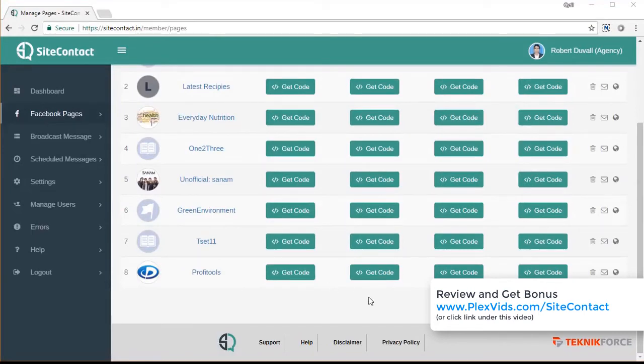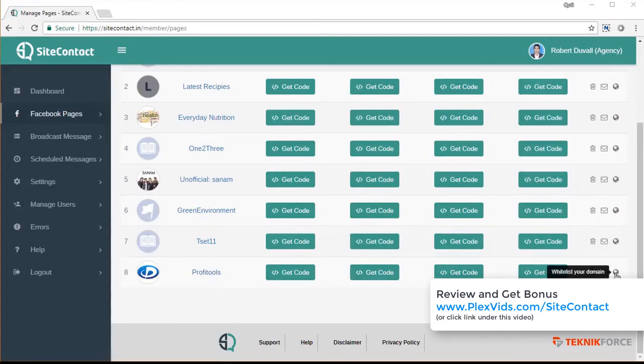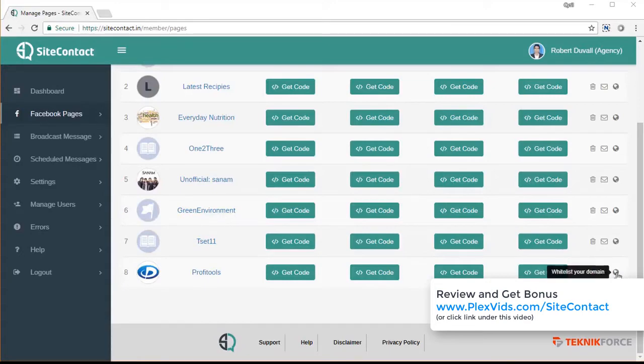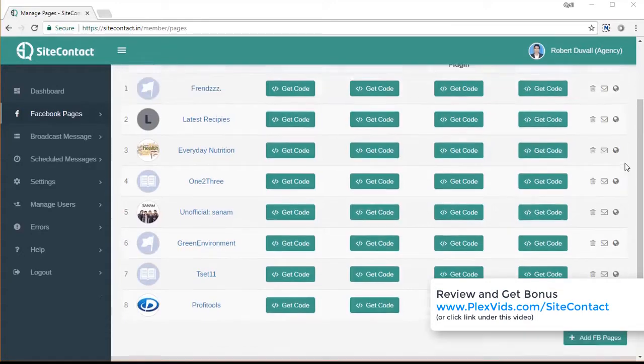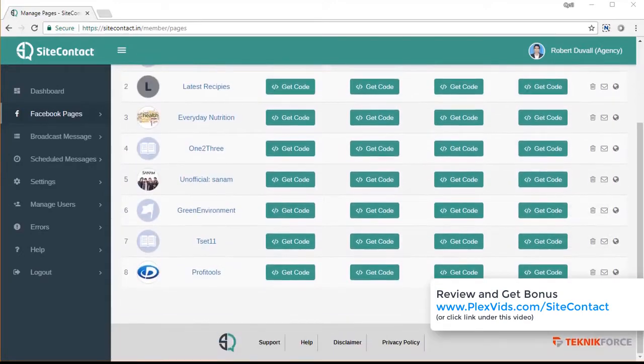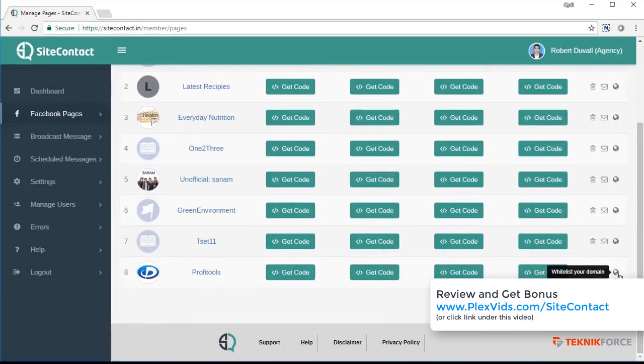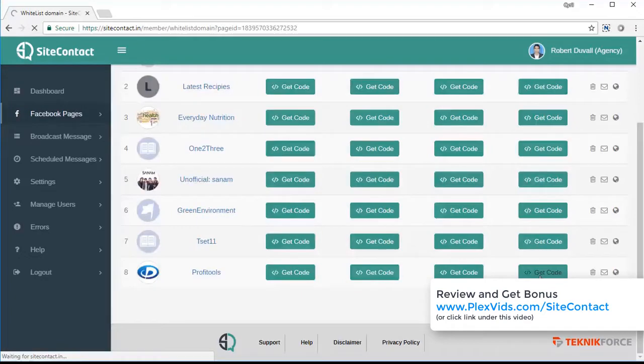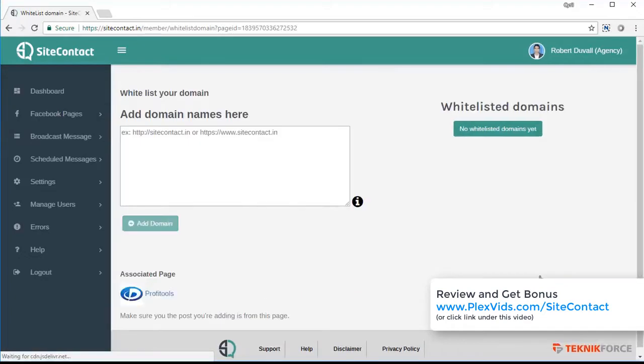So let's get started and understand how to work with the page. After adding the page, you need to decide which domain can it work with. So on the options column right over here, you will see a button which says whitelist your domain. And this is where you need to tell SiteContact which domain is it allowed to grab leads from.